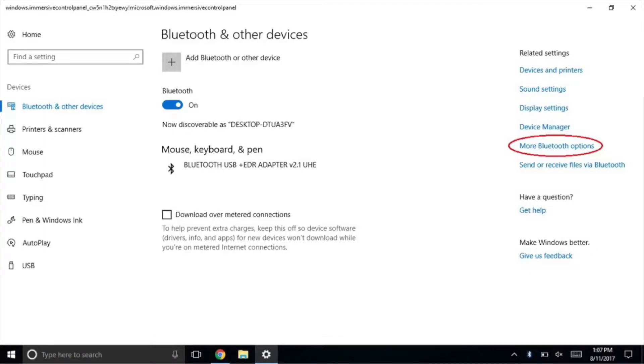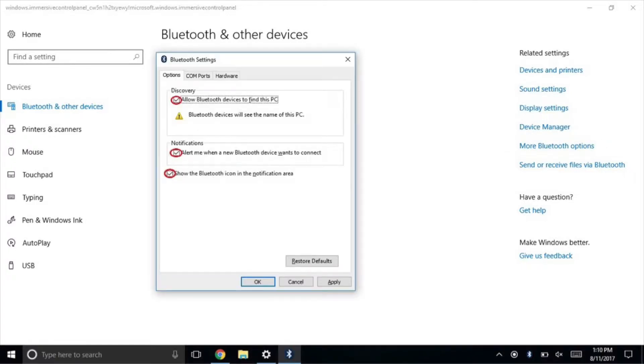The following window will appear. Select more Bluetooth options. Ensure all the boxes shown are ticked.